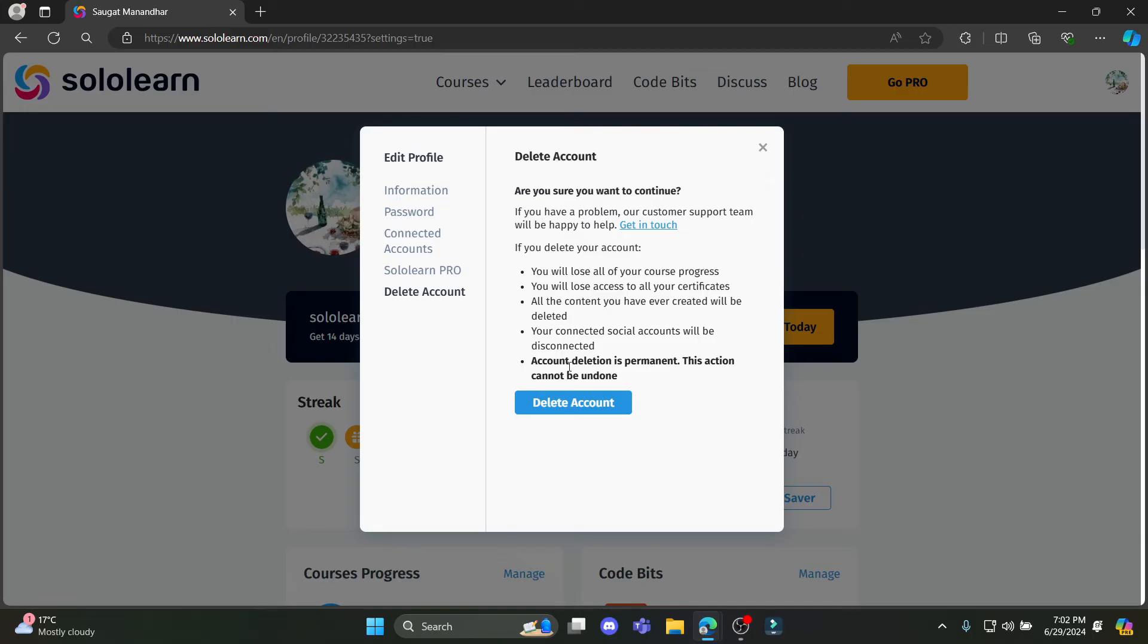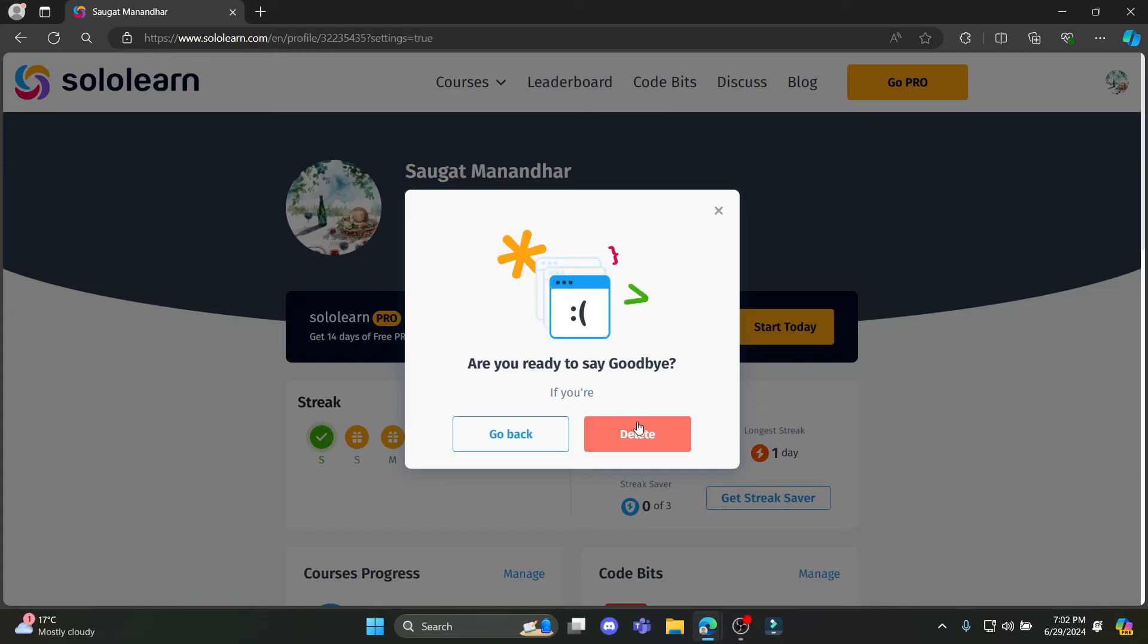So if you are sure you want to delete your SoloLearn account, just go ahead and click on delete account and click on delete.